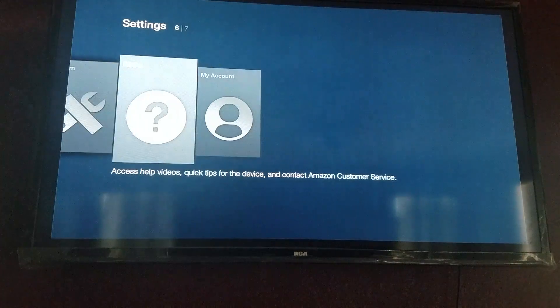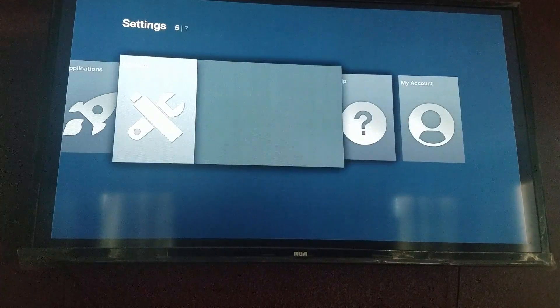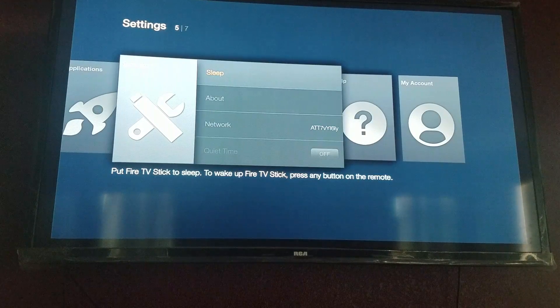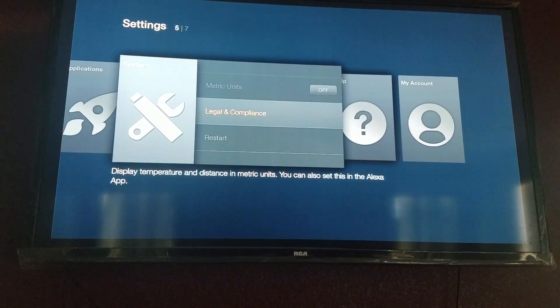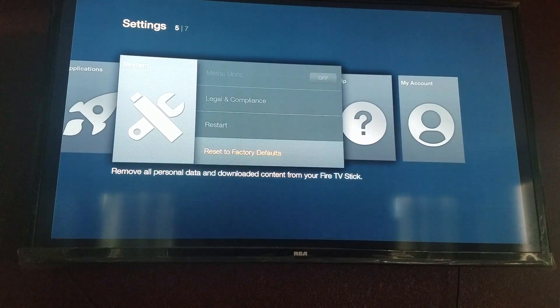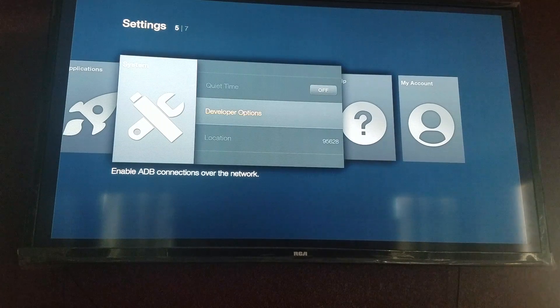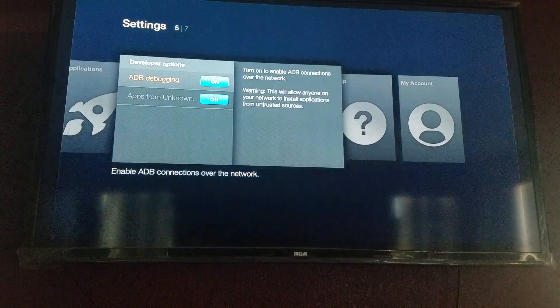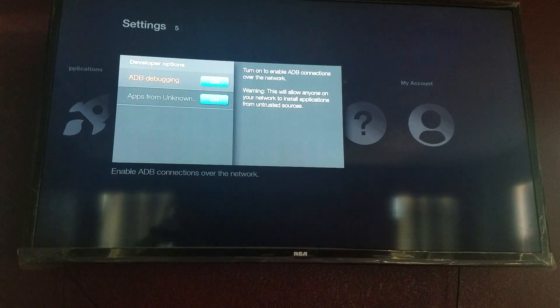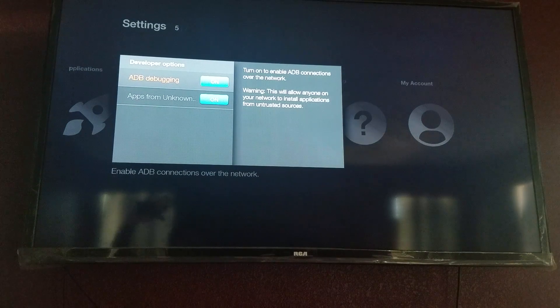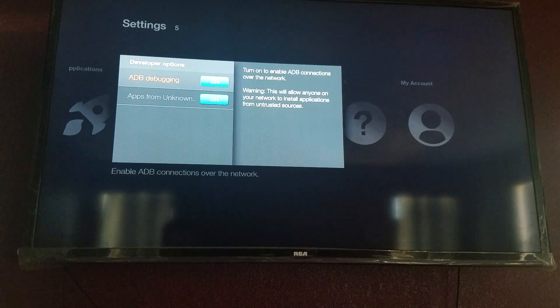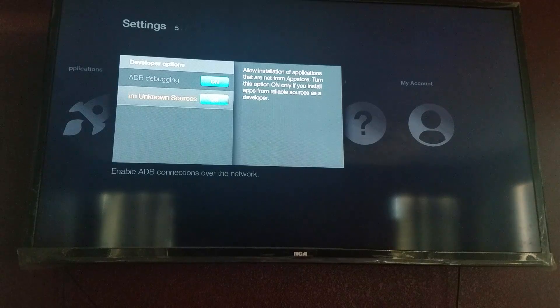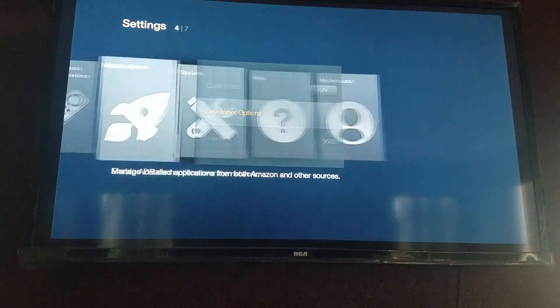What you want to do is go to Settings, go to System, go to Developer Options and turn these both on. They will be off so you want to turn them both on. The bottom one will bring up a pop-up screen — press OK and move forward.